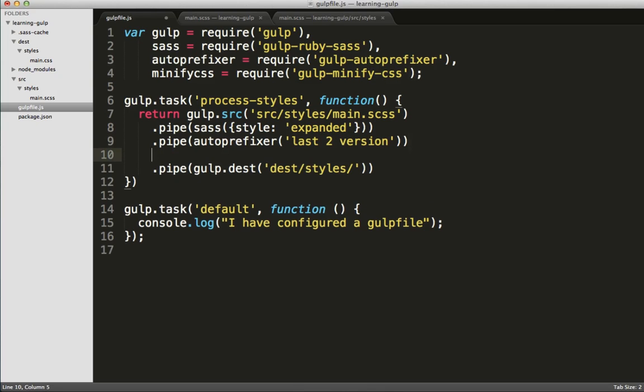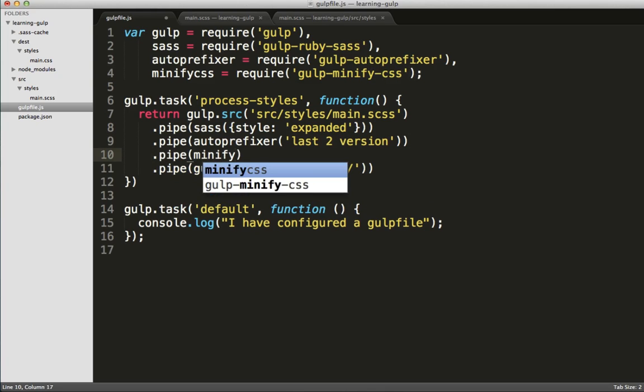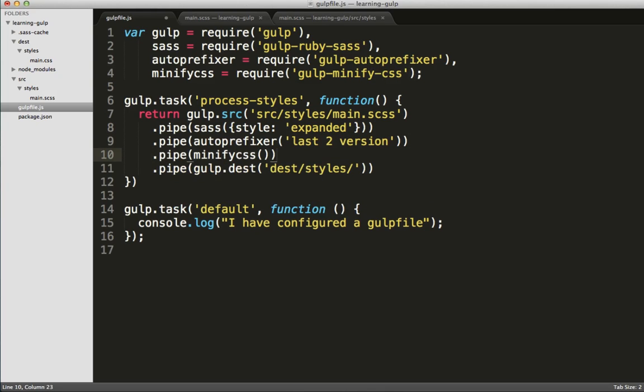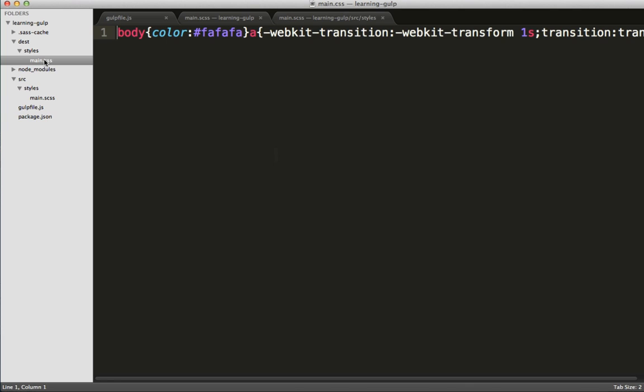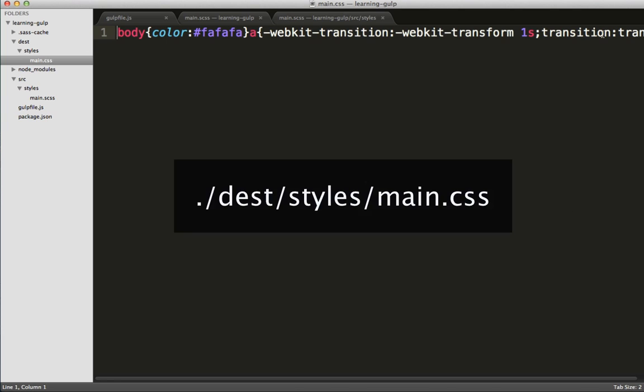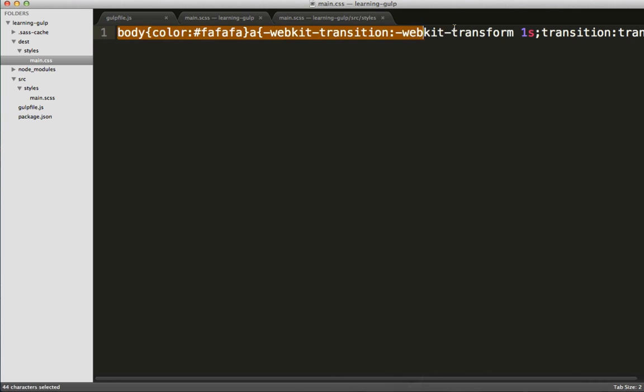And once we've done that, we'll create another pipe command to actually use minify CSS. And once it's good, we'll save it, head back over to the terminal, and rerun the gulp task. Excellent! Now we can see that our CSS file has been minified.